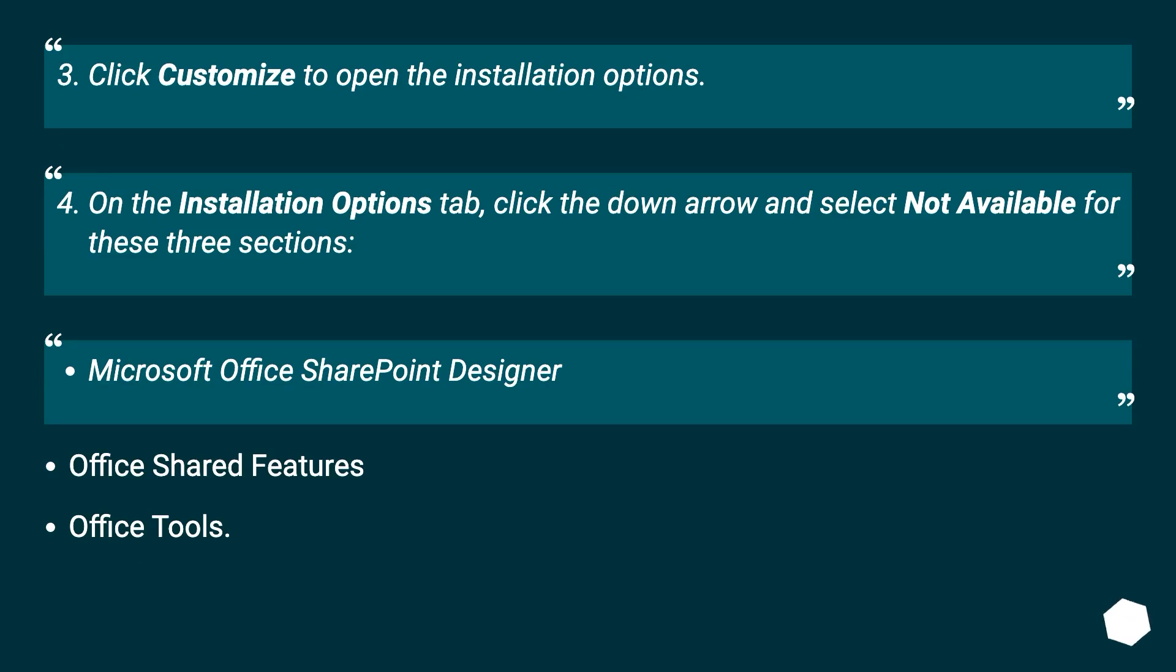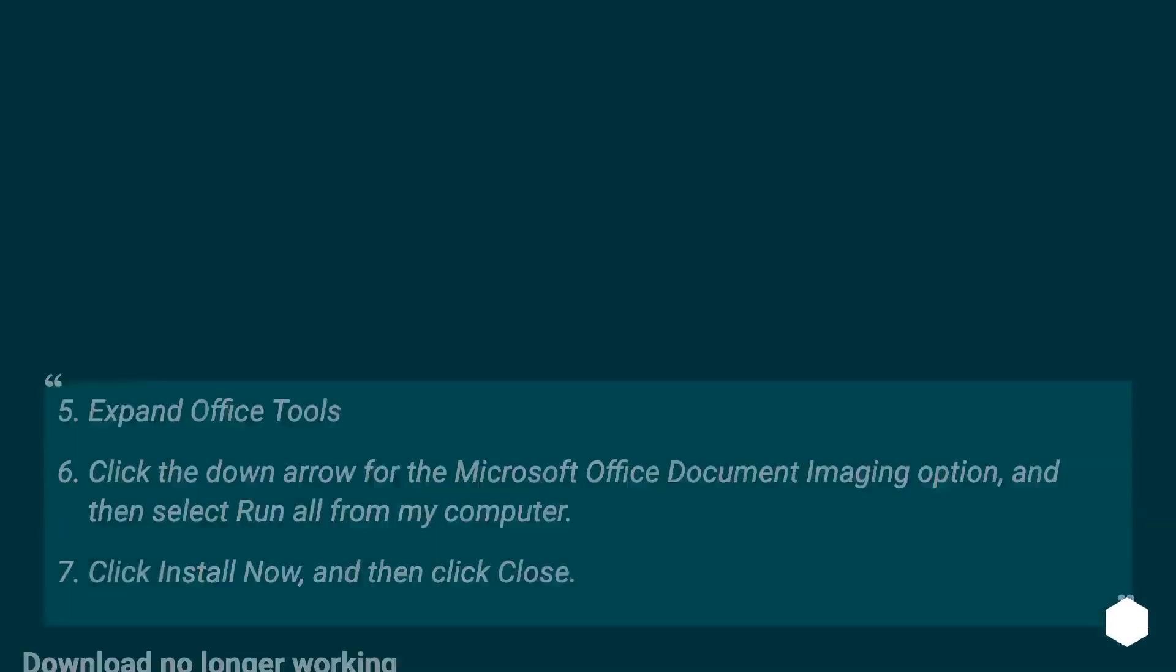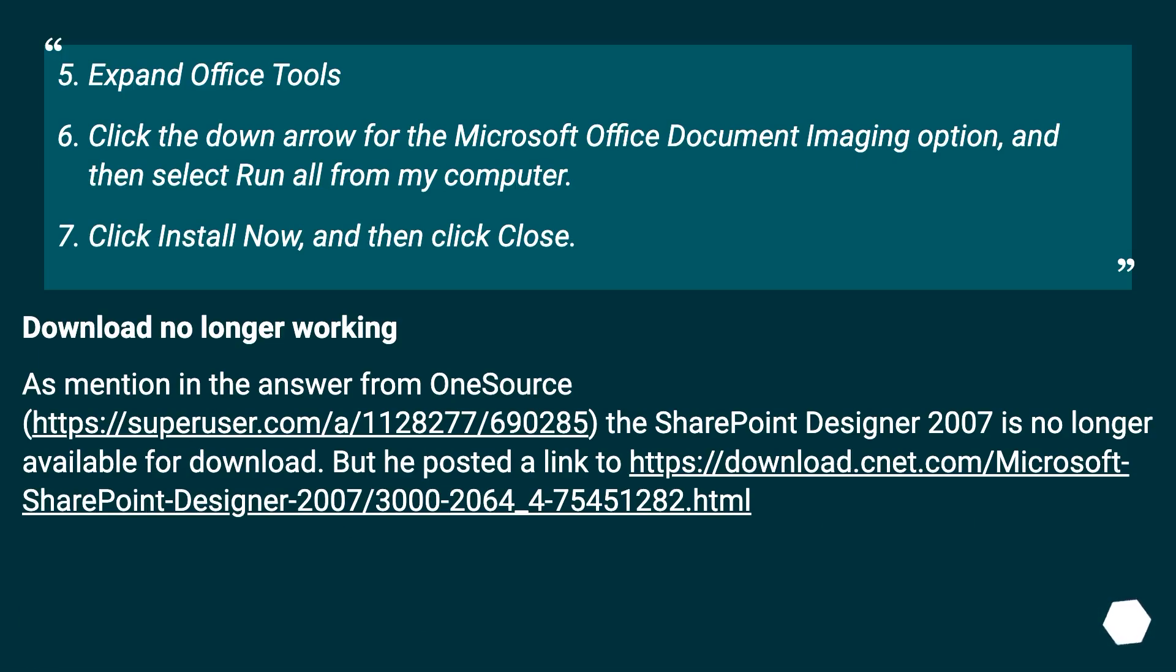Click Customize to open the installation options. On the Installation Options tab, click the down arrow and select Not Available for these three sections: Microsoft Office SharePoint Designer, Office Shared Features, and Office Tools. Click the down arrow for the Microsoft Office Document Imaging option, and then select Run All from My Computer. Click Install Now, and then click Close.